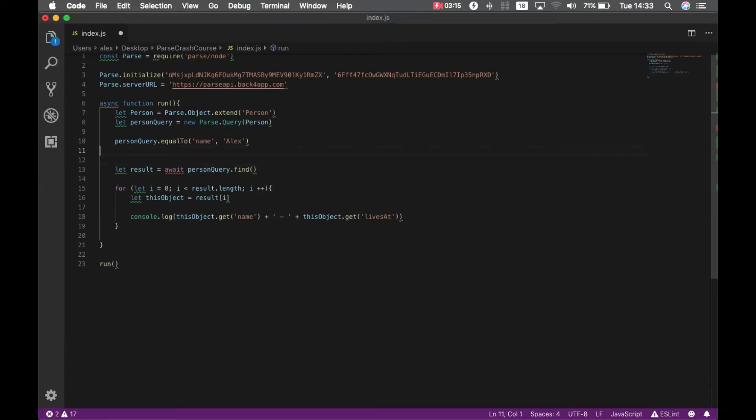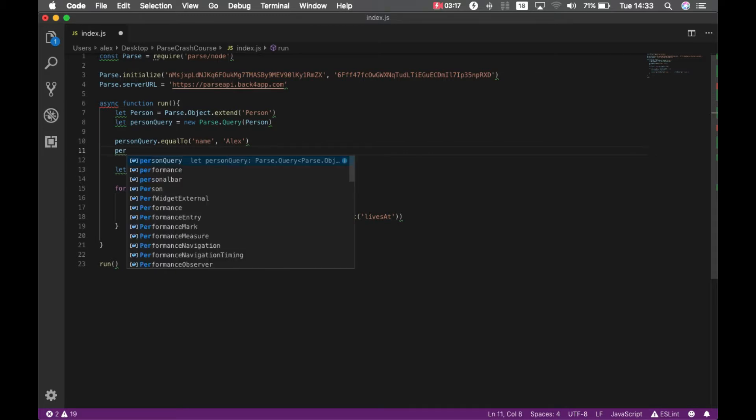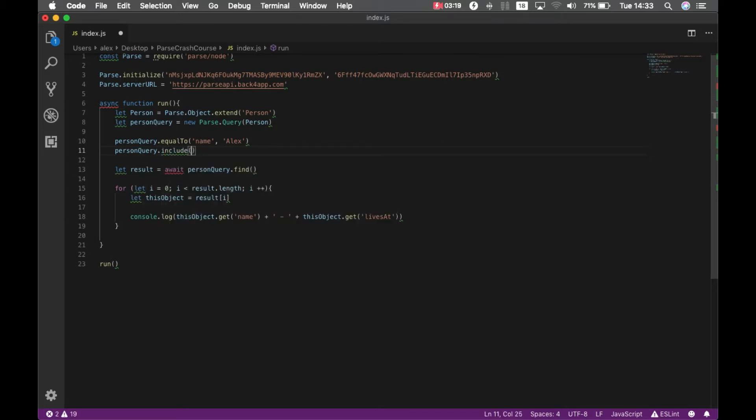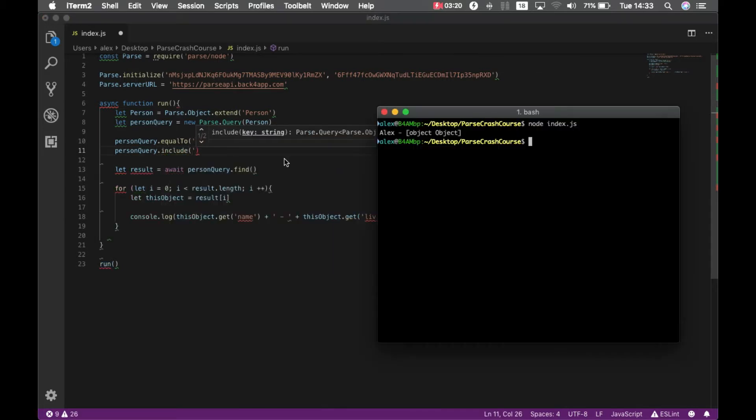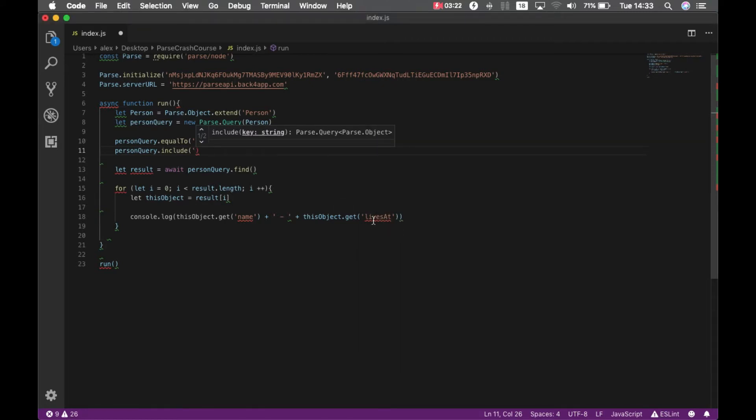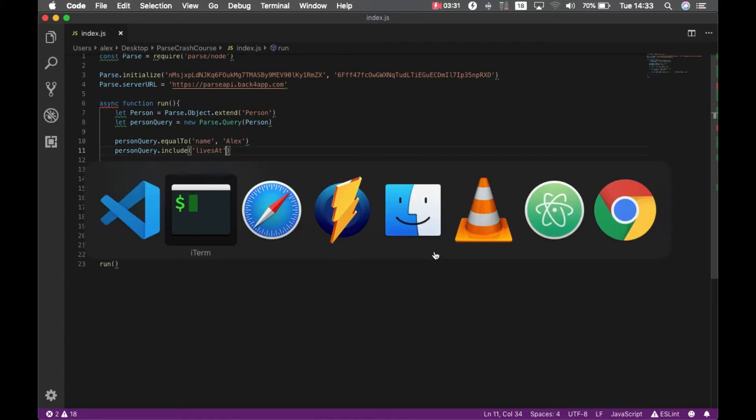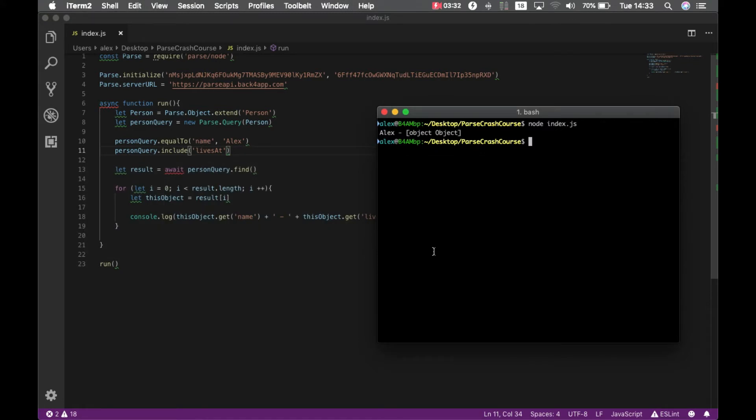Here on the person query I have to include the data from my livesAt property which is a pointer to the address class. Now check this out: node index.js.